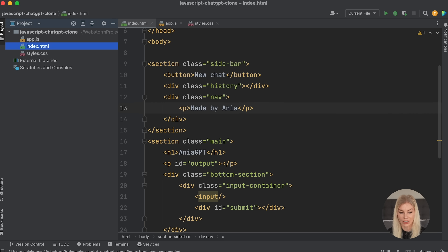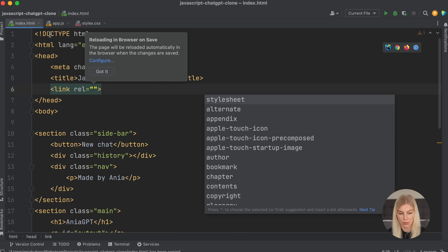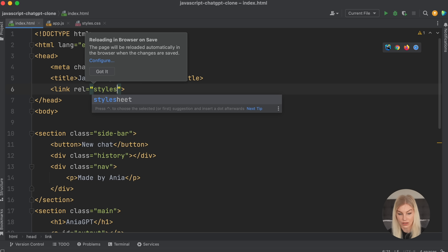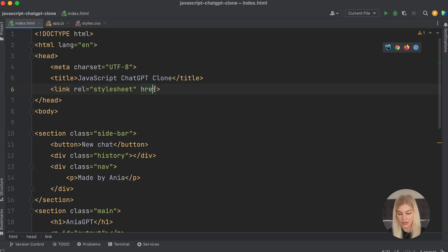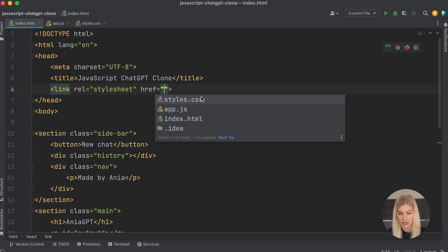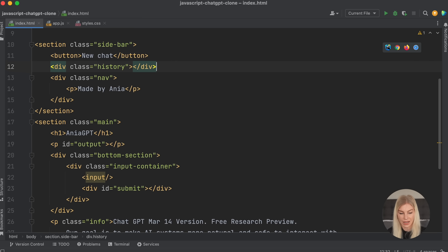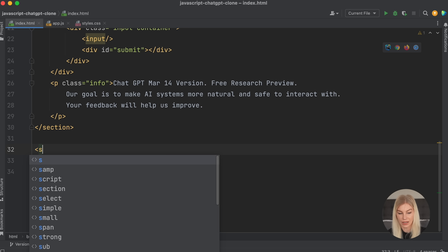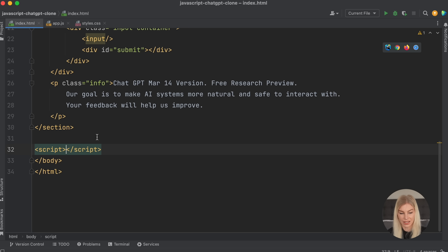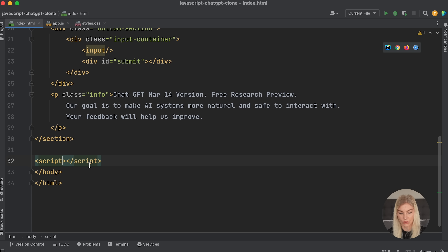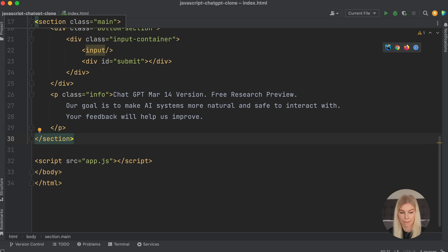Let's link up our stylesheet first. I'm going to use a link tag with rel stylesheet and href pointing to styles.css, which is in the same directory. Let's also add the script tag at the bottom to link up our JavaScript — make sure it's at the end, after all the other elements have been read.